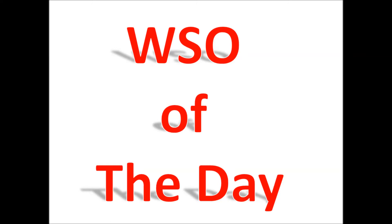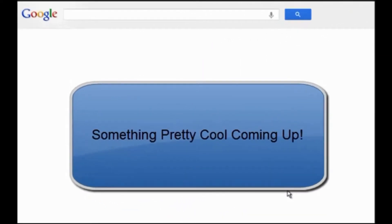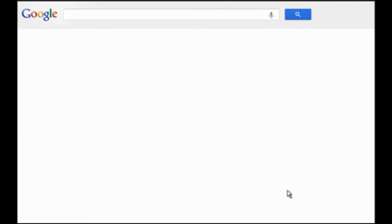This product is WSO of the day. Hello, this is Ben Shaffer. I haven't really done a WSO for a very long time, so I decided to show you something today which is really, really great.